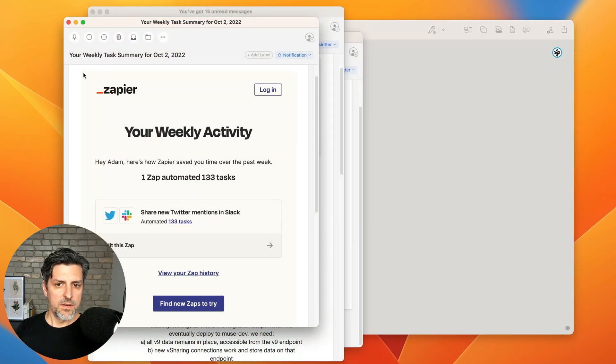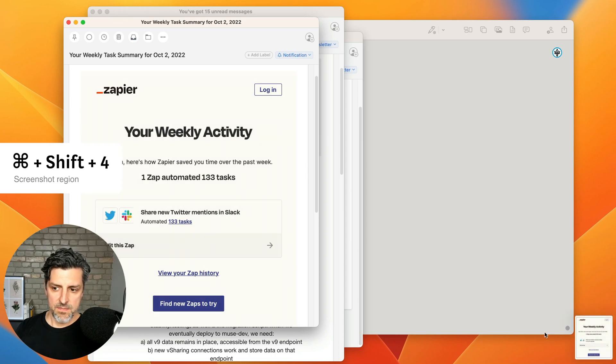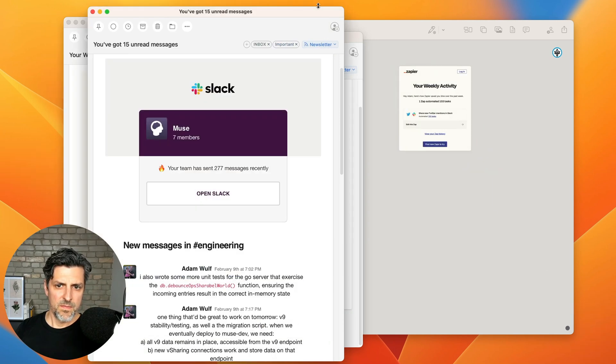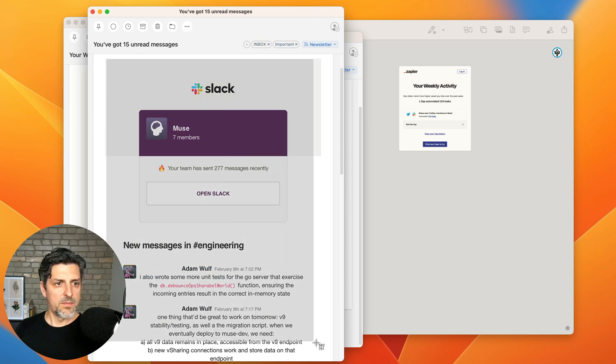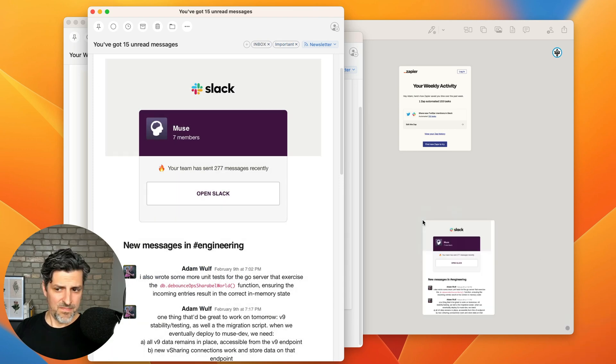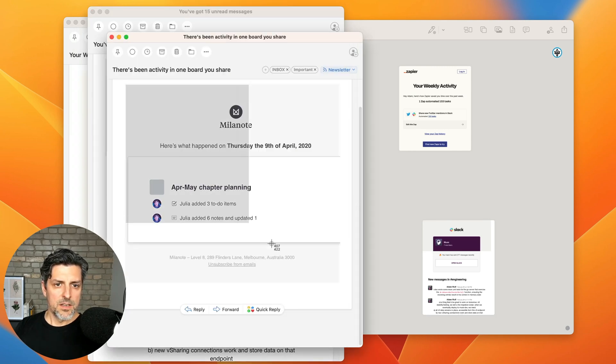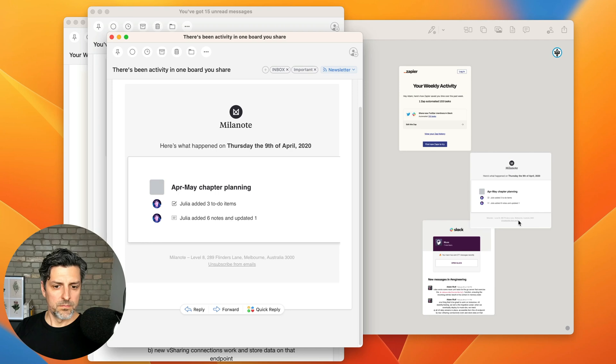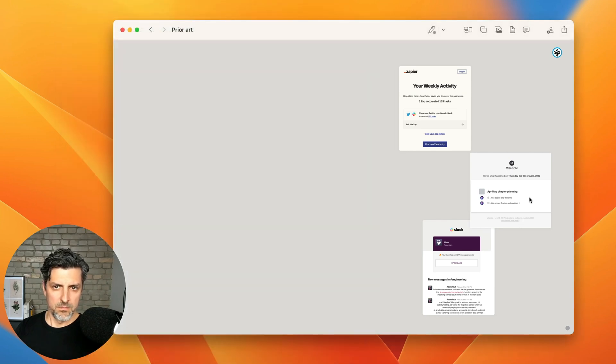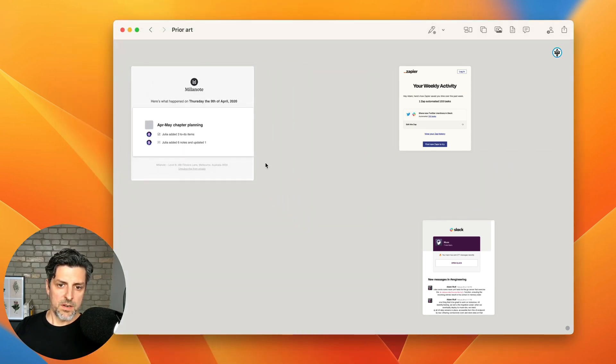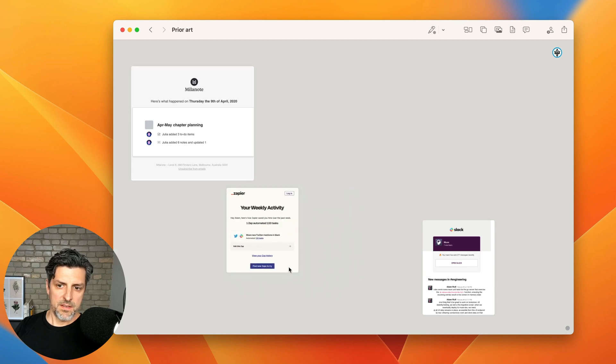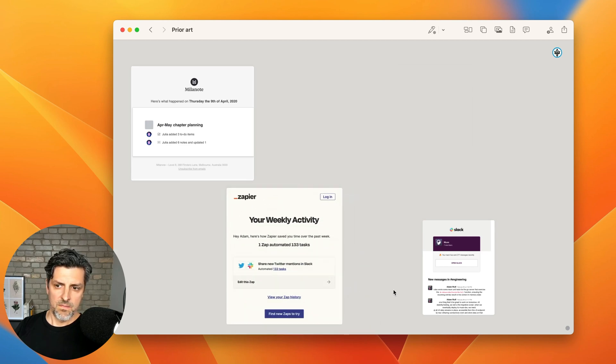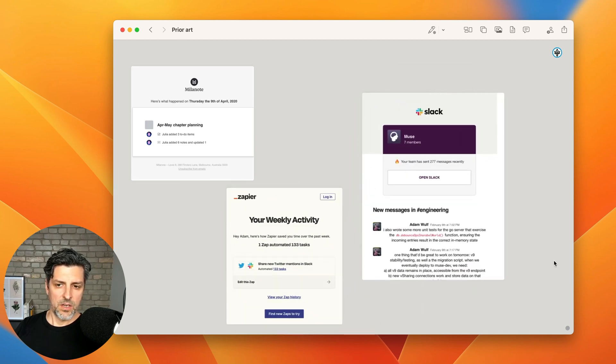Here's one from Zapier. So I'll just grab a quick snapshot, drag that right into the Muse board. Here's another one I found from Slack. Grab that. And here's one from Milanet. I'll just give those quick arrangement. Great.